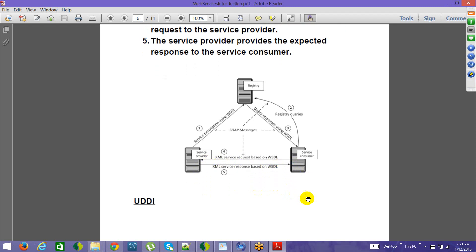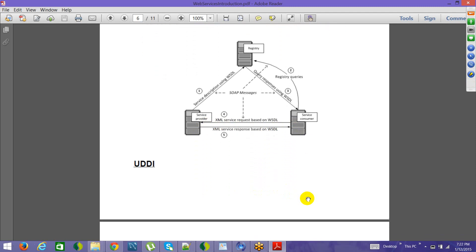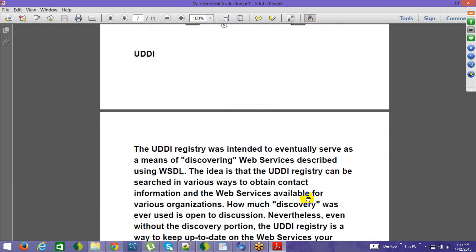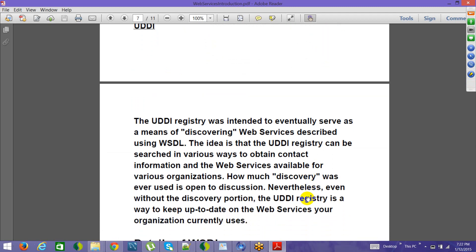This registry is called UDDI. The UDDI registry was intended to eventually serve as a means of discovering web services described using WSDL. The idea is that the UDDI registry can be searched in various ways to obtain contact information and web services available for various organizations. However, unless a service is very common for the entire public, you do not need that discovery — so it was hardly used.